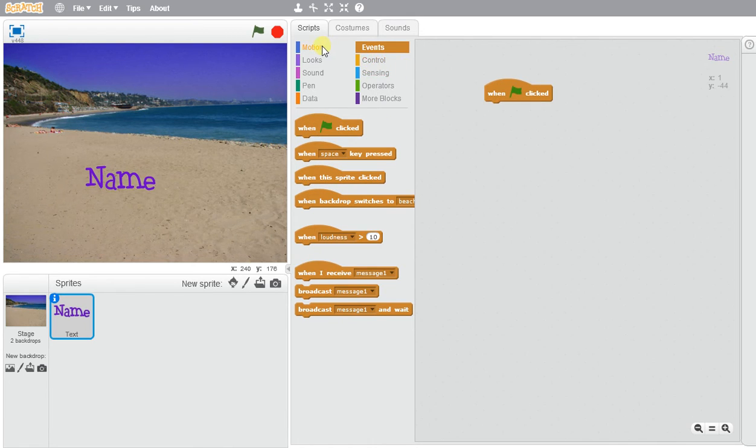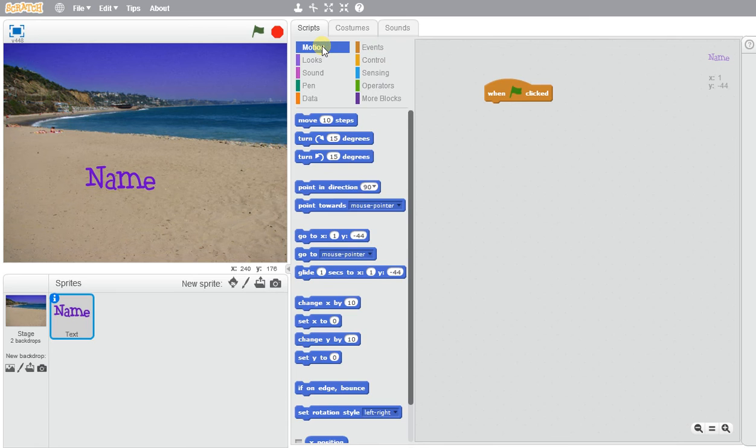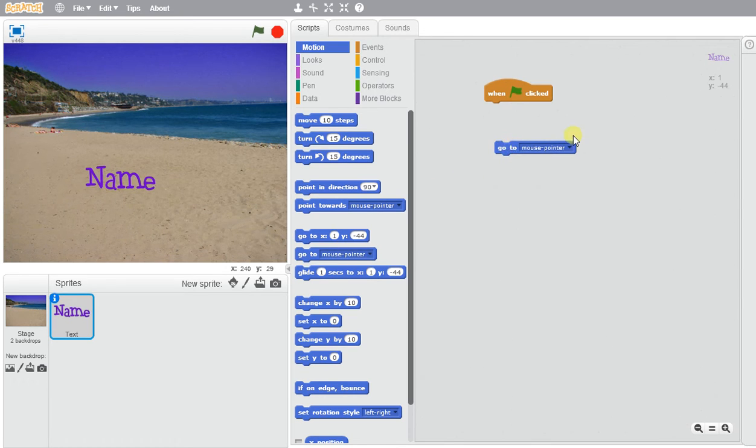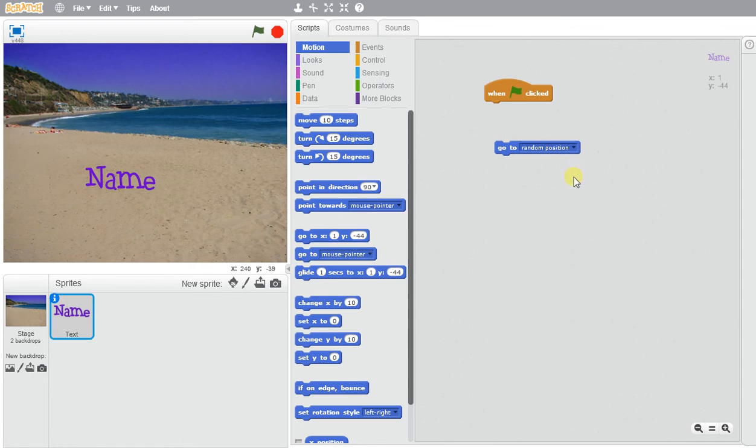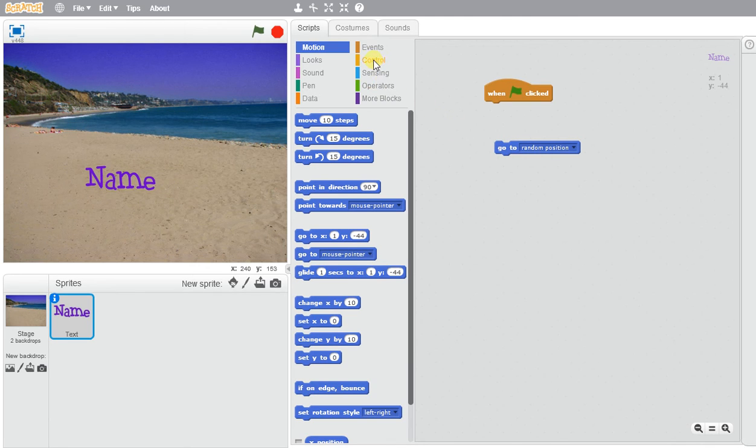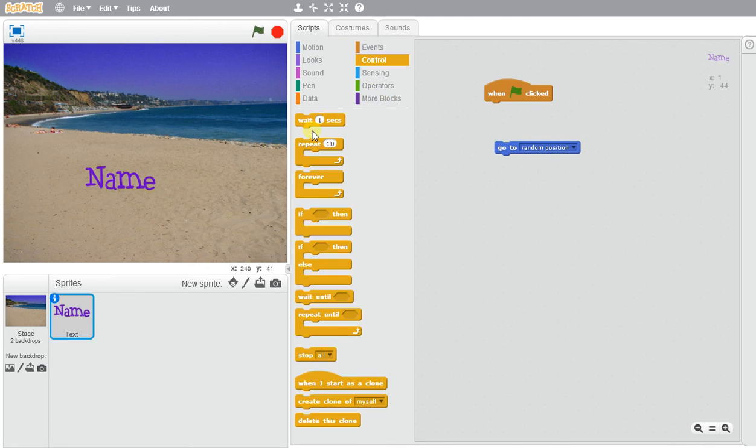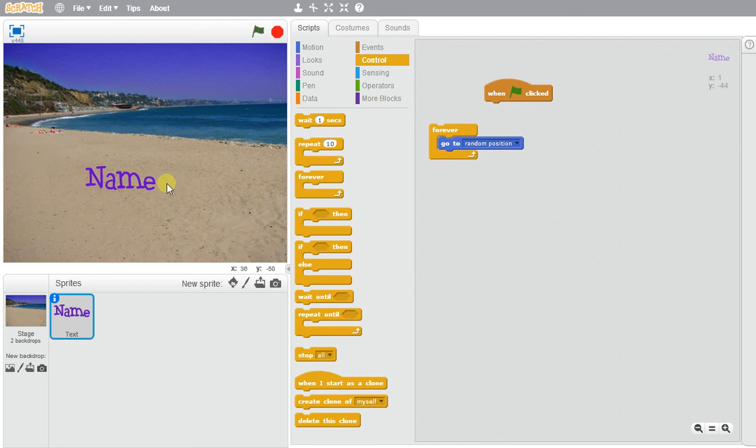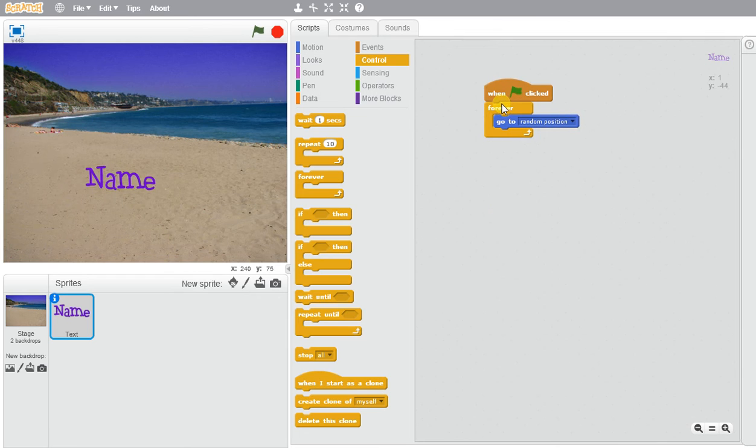I would like my name to move in random positions. So I'm going to go to this block right here where it says go to mouse pointer and I'm going to select random position. I want this to continuously repeat over and over again, so I'm going to go to control and use the forever block. This will make my sprite move forever at a random position.